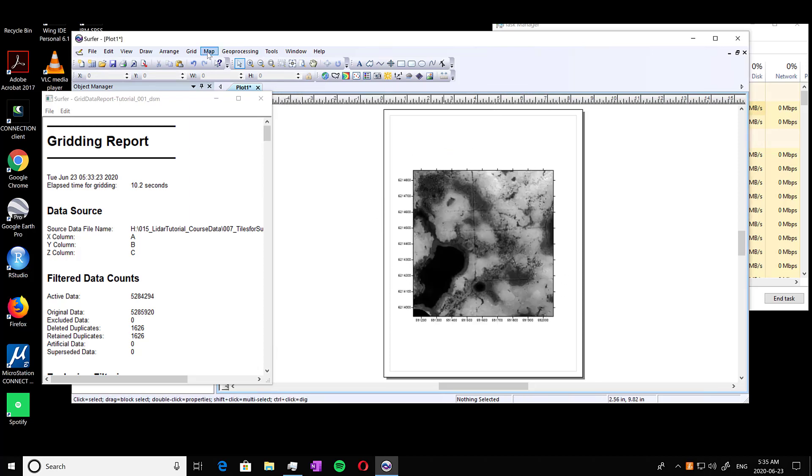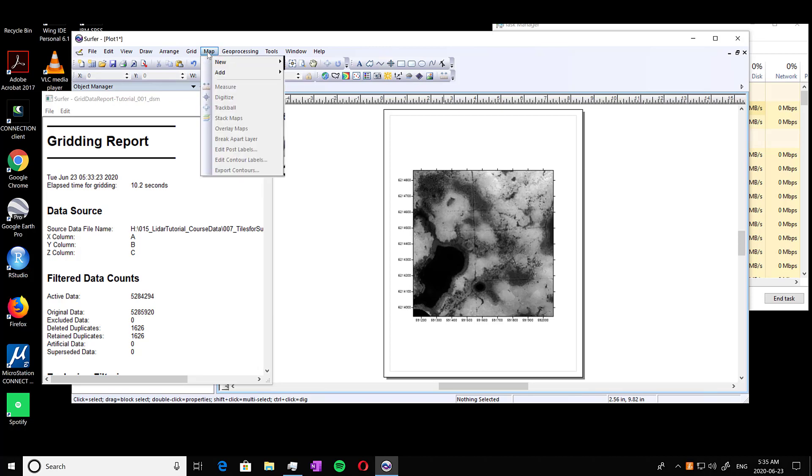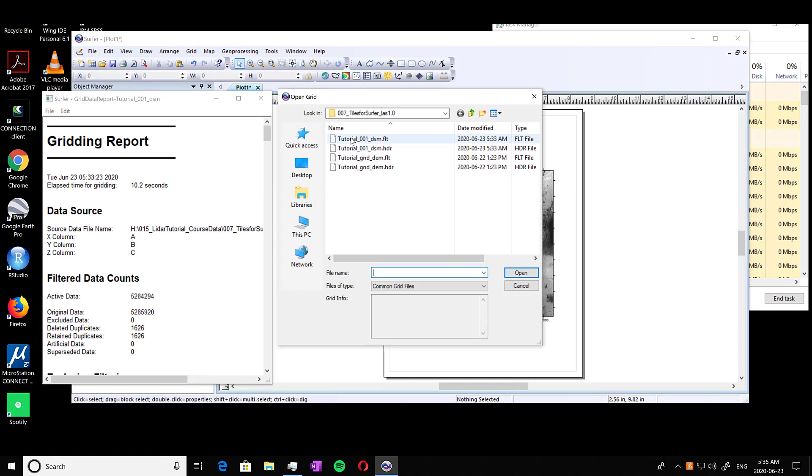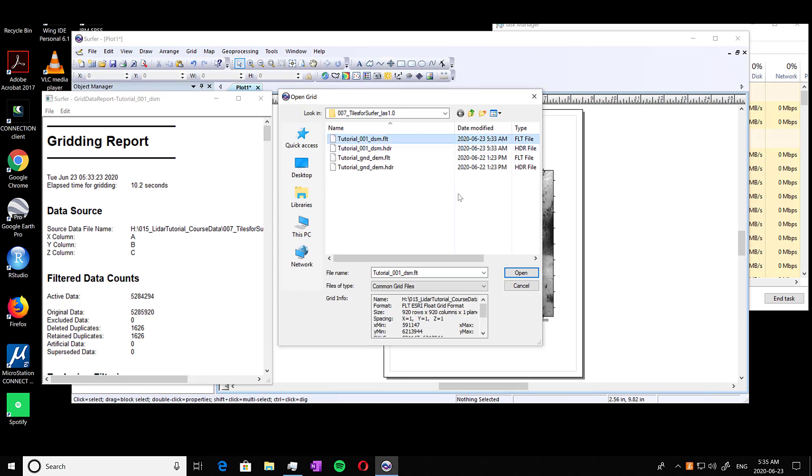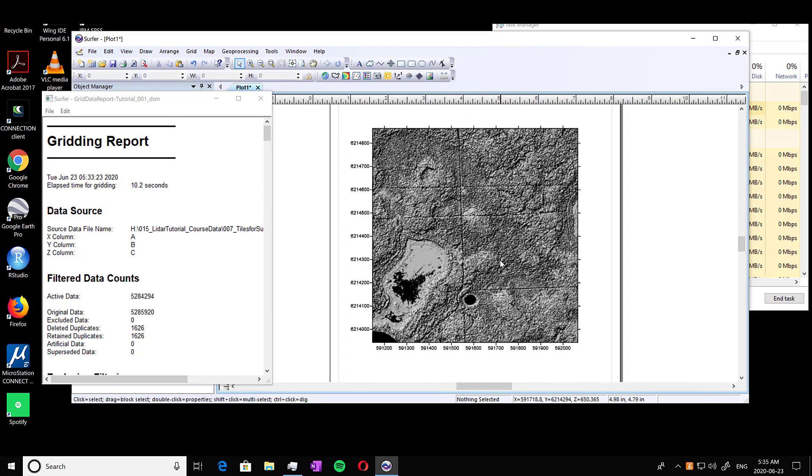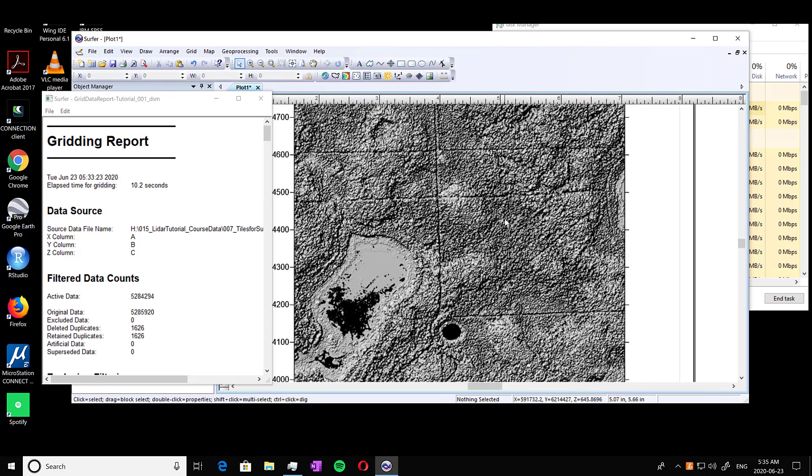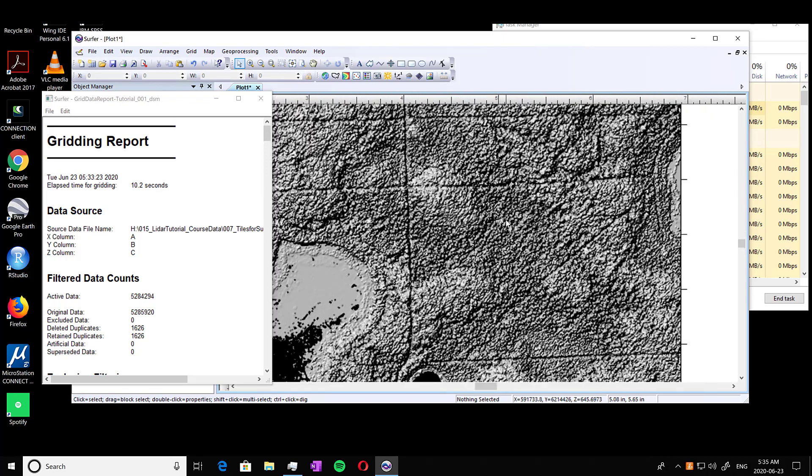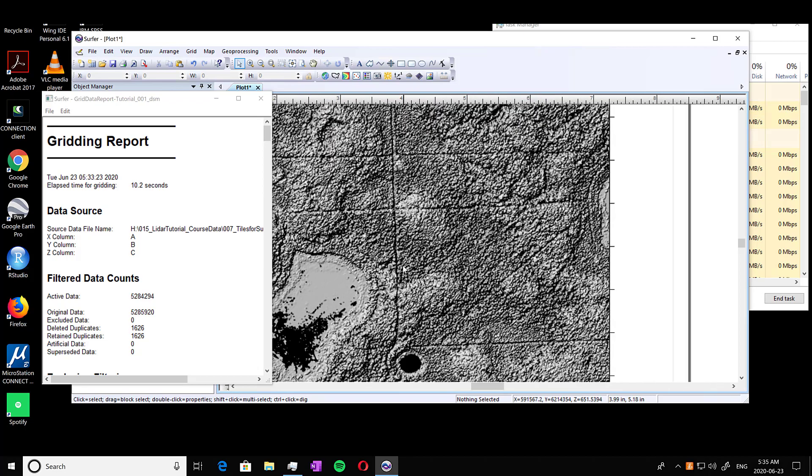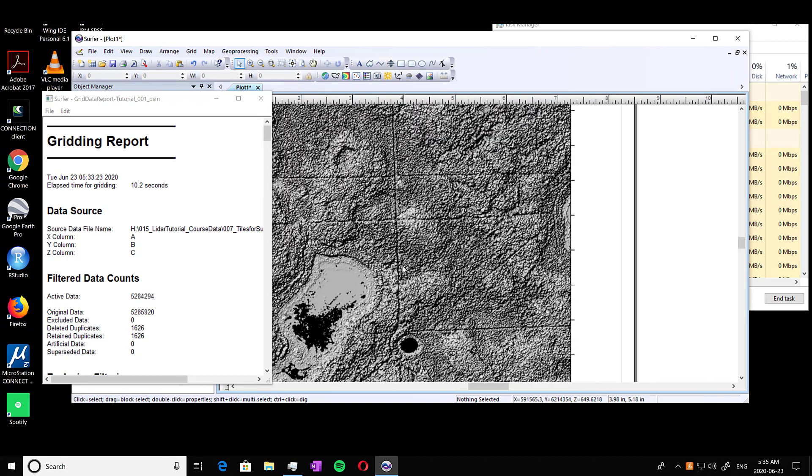And it's right there. So we can view it in a different way, same as that other one, the shaded relief map. I'm going to press the same float. And here you go. And you can see, if you zoom in, looks like little individual trees. So there we go. Our DSM is created.